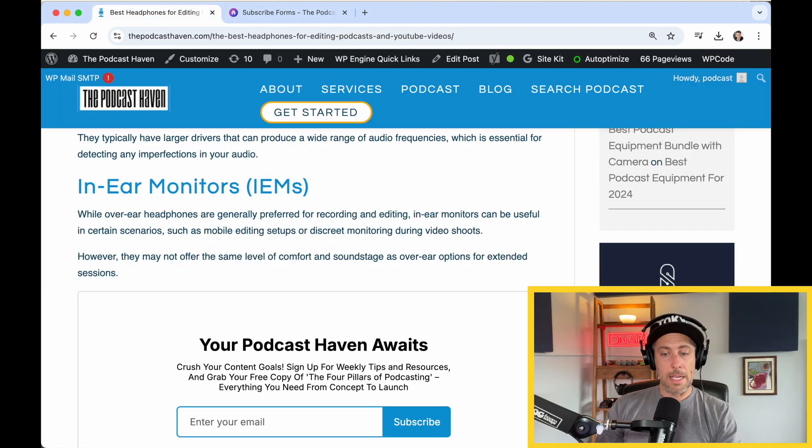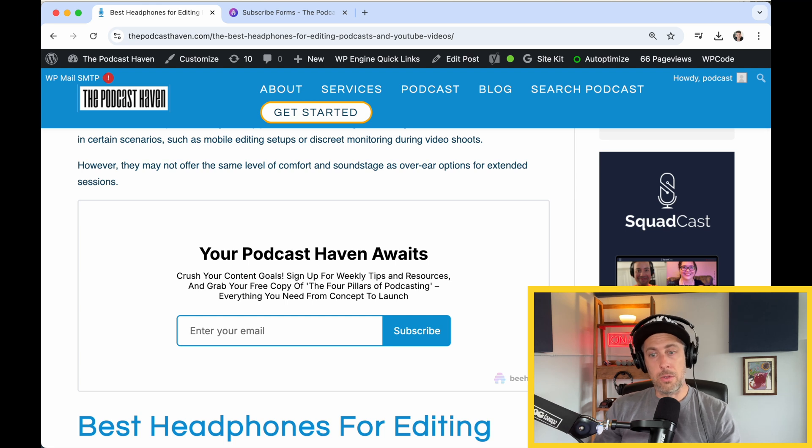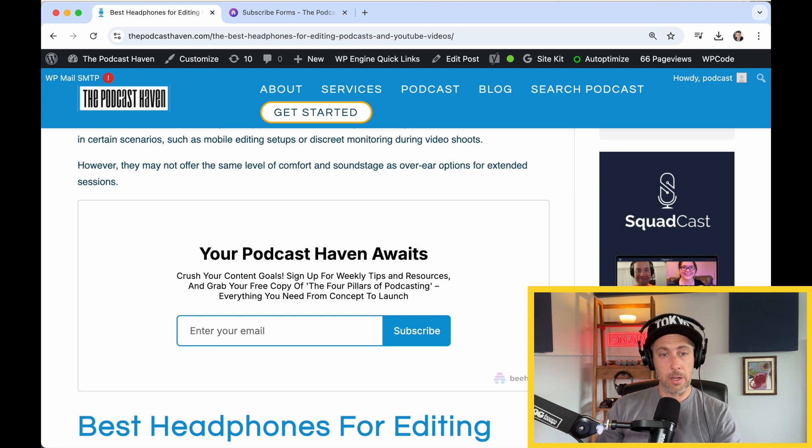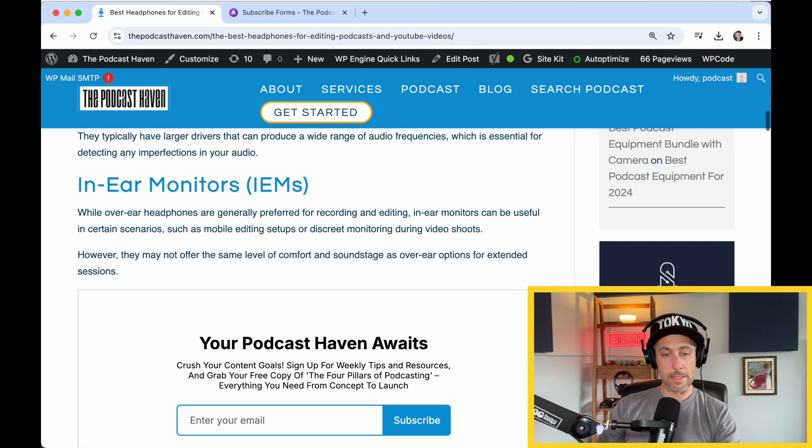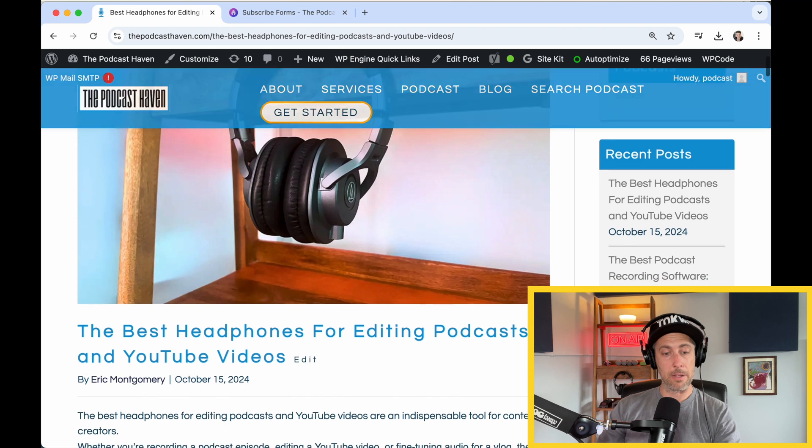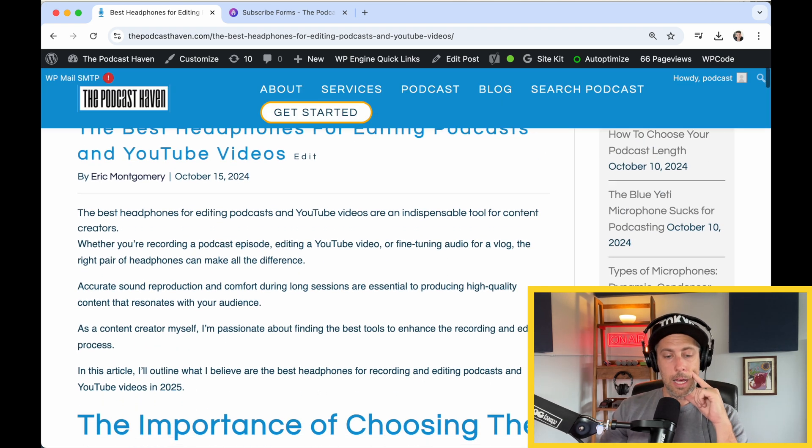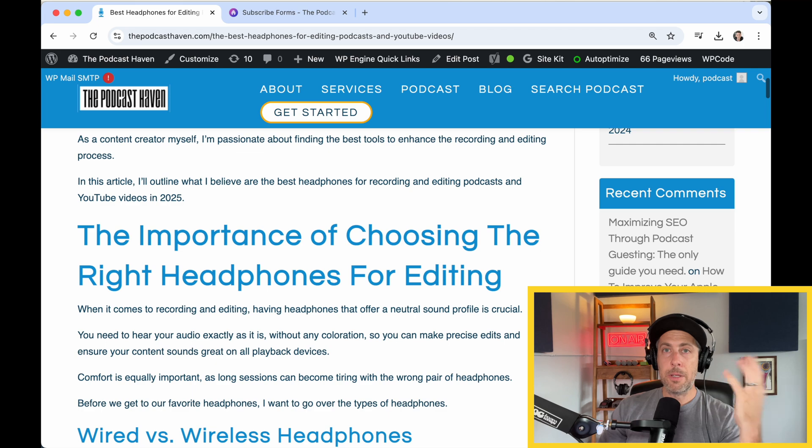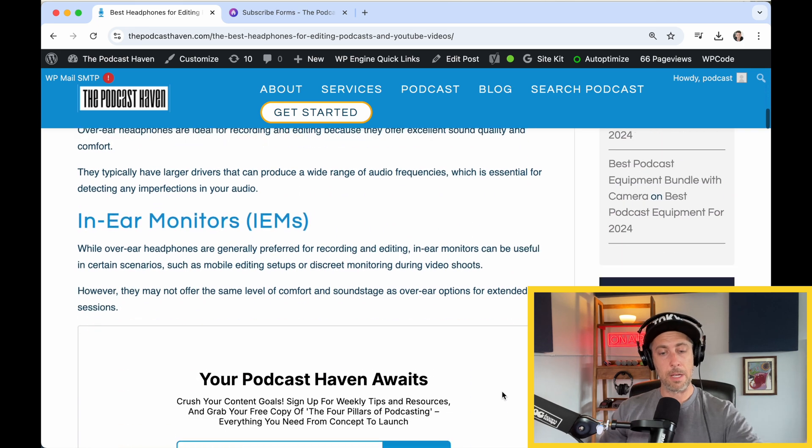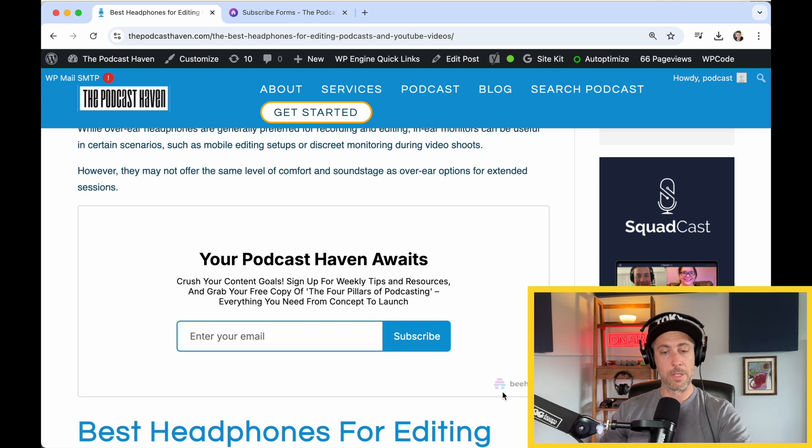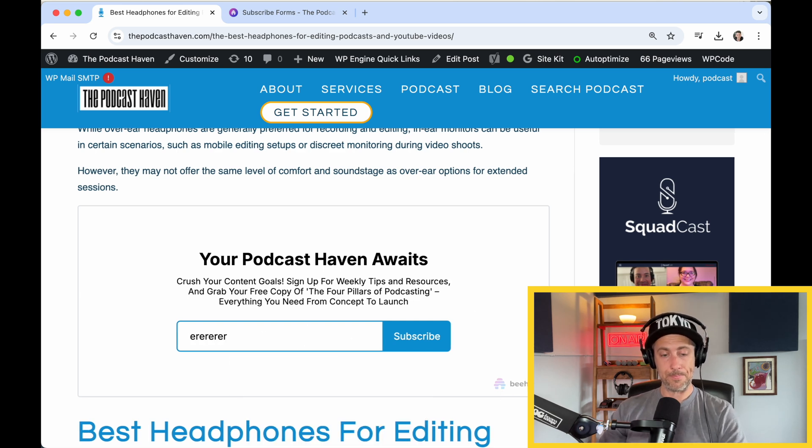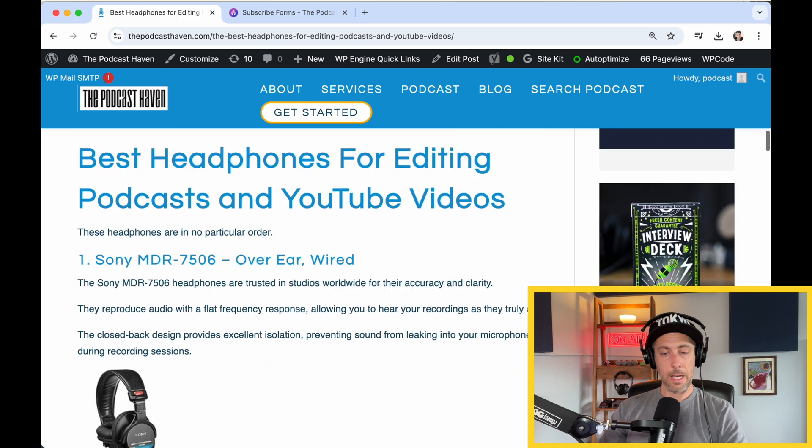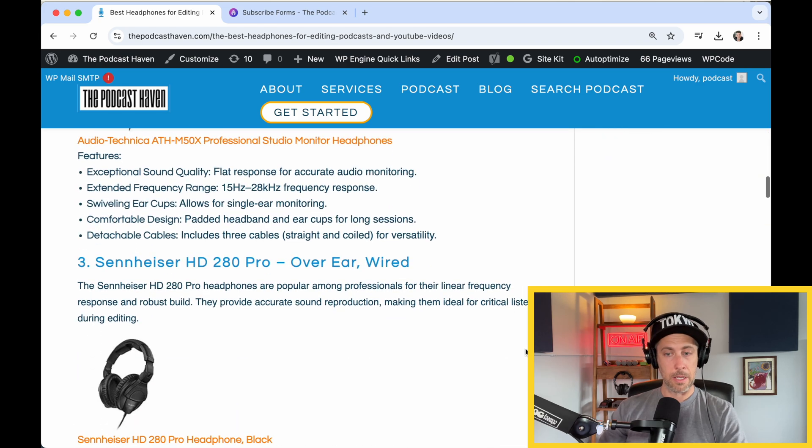You're going to go to your website where you want to paste this HTML code. This is what the form looks like. This is a blog post that I have about the best headphones for editing podcasts and YouTube videos. I put the embed form on all the articles that I write. Here I'm talking all about headphones. They scroll down. You can type in whatever.